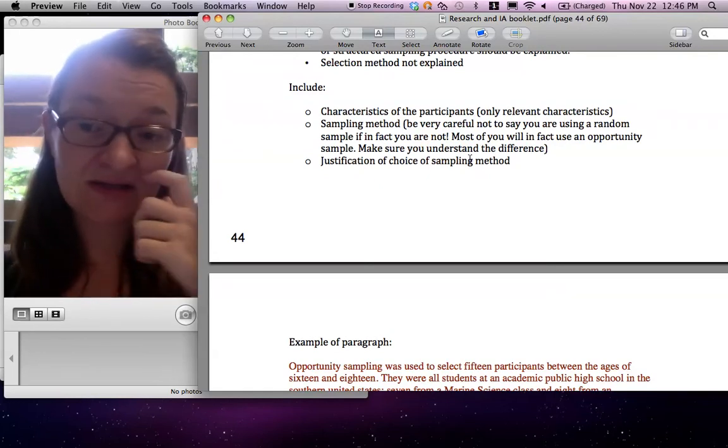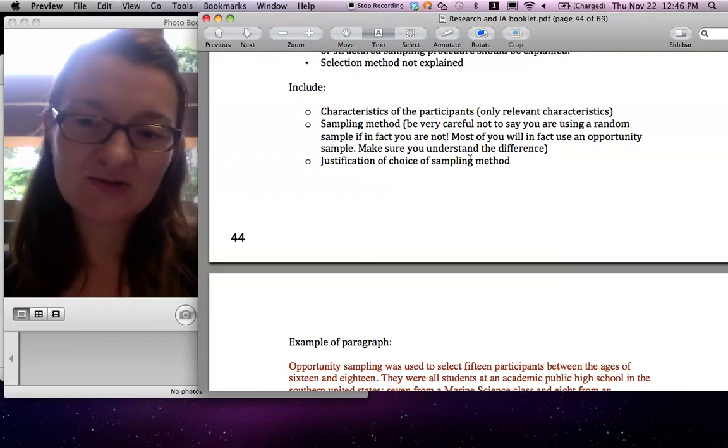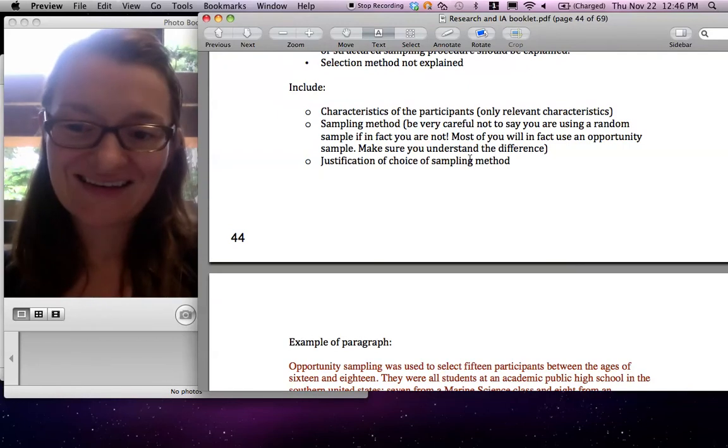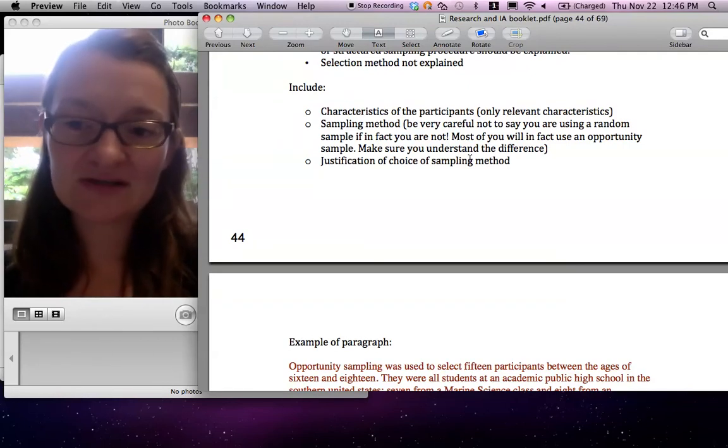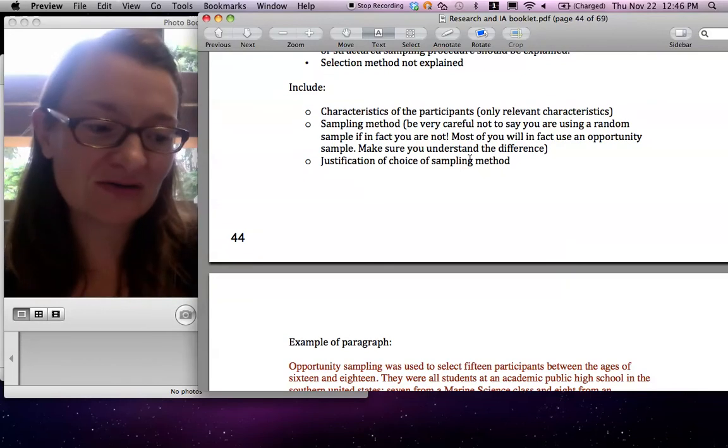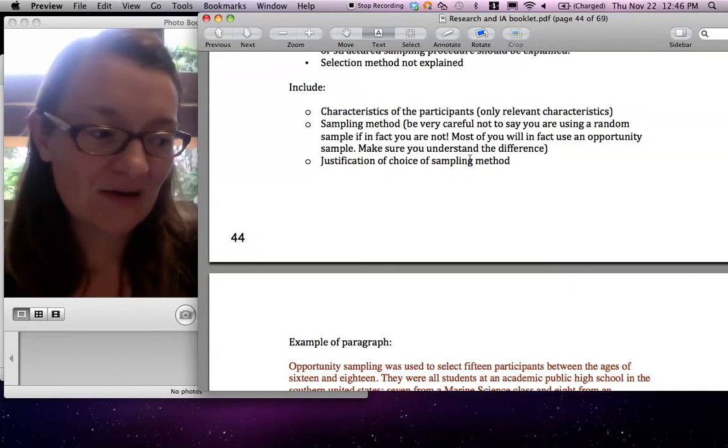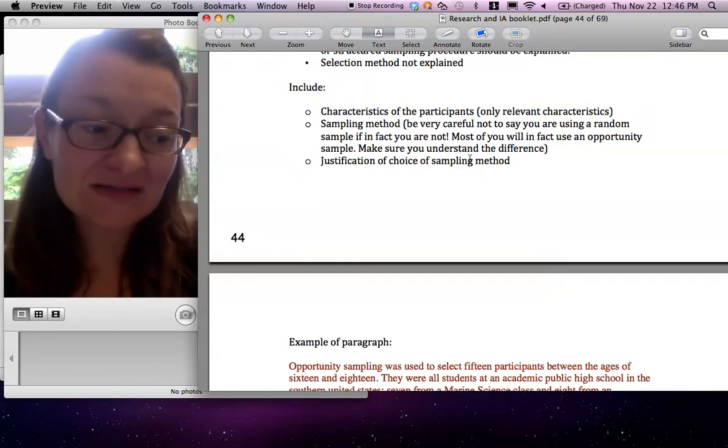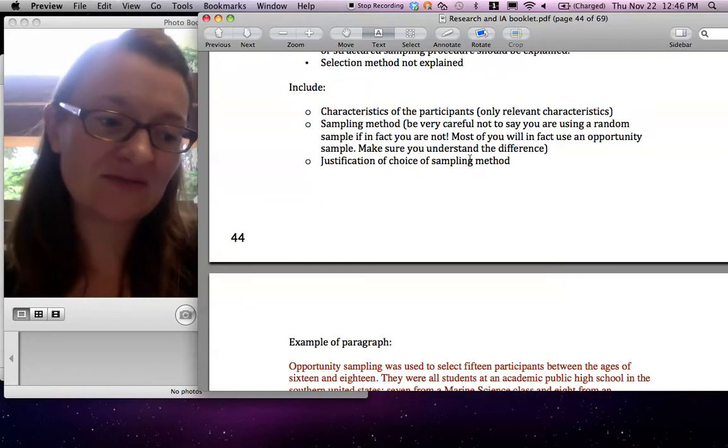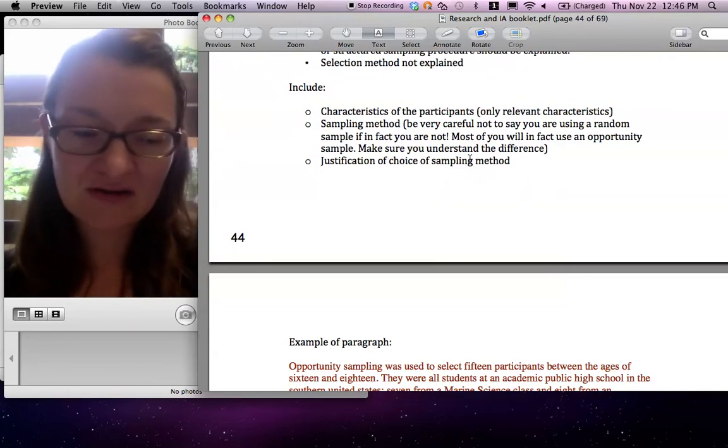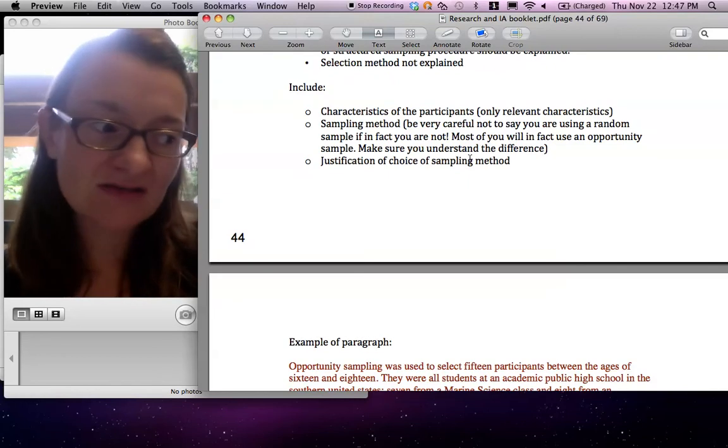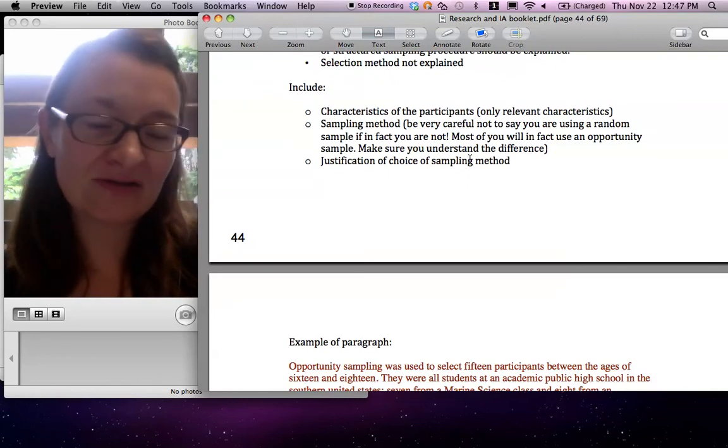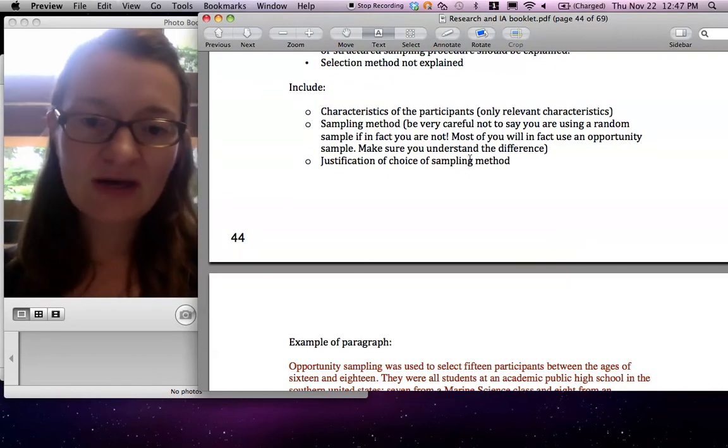And you need to justify it. And that's hard. Why did you use that? And of course, it's convenience and all that. But you might want to find a couple of slightly better arguments for using opportunity sample. Or at least explain that it didn't adversely affect the experiment too much. Or explain why it didn't get a random sample.